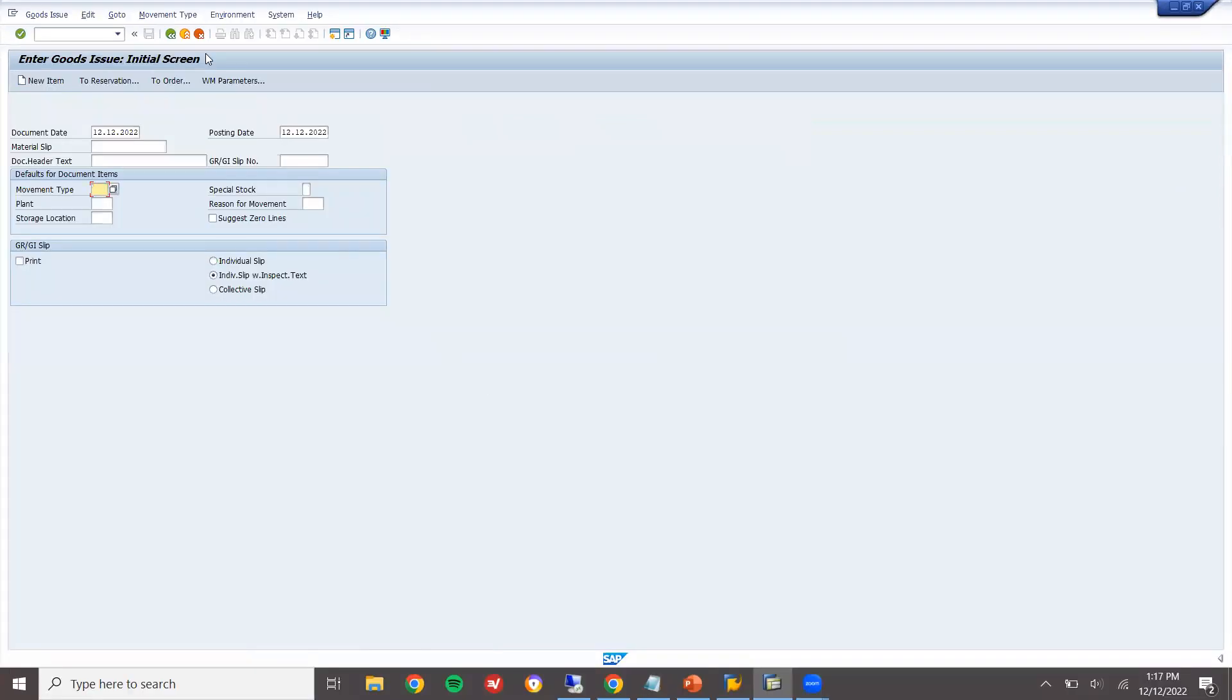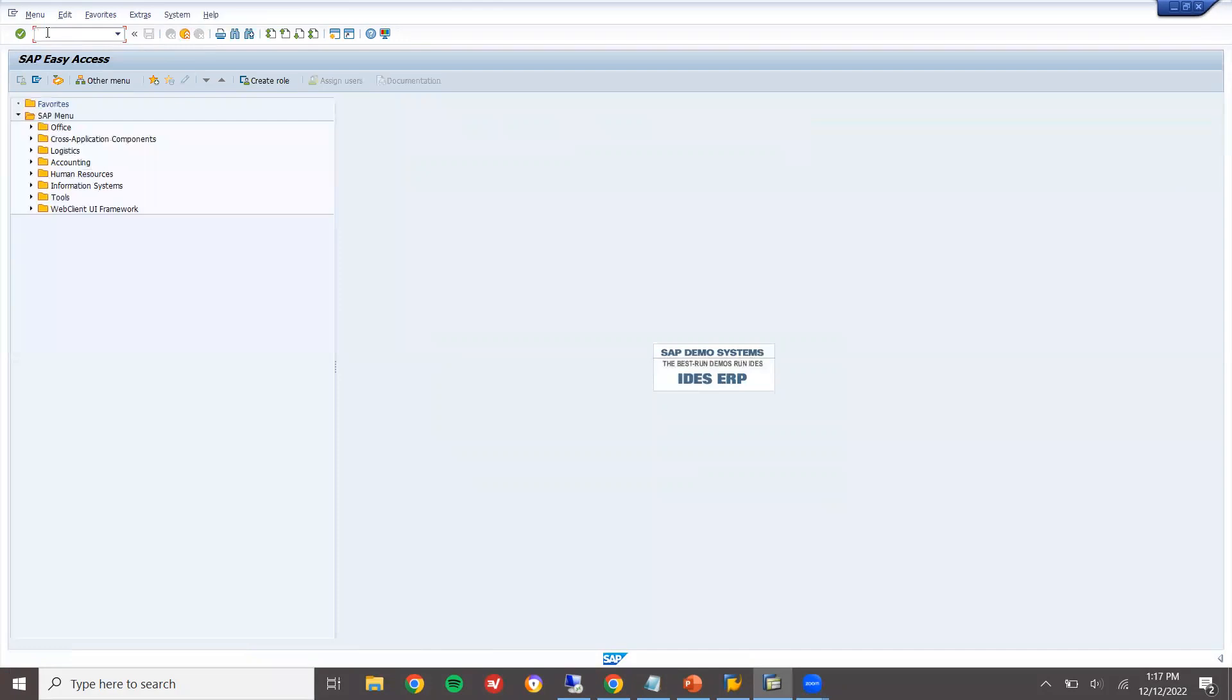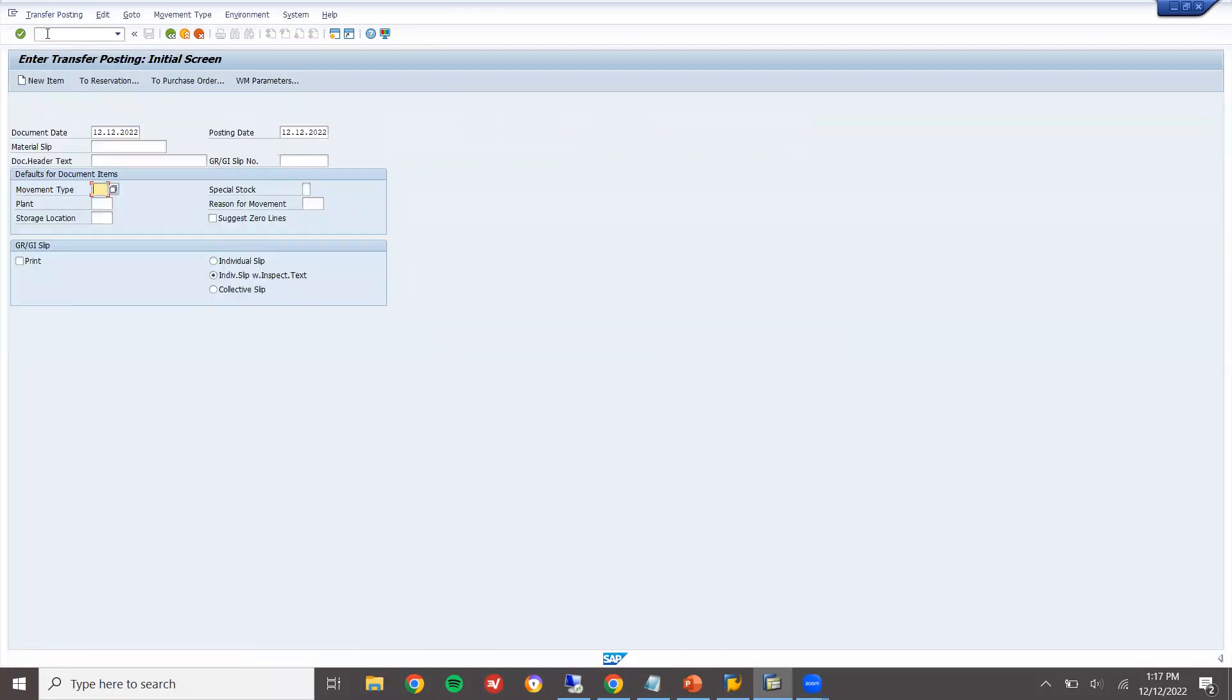Now, minimize this. MB1B. Transfer posting. MB1B. Go to MB1B. Transfer posting. See here. This is my ECC system. MB1B is working.